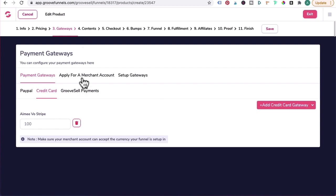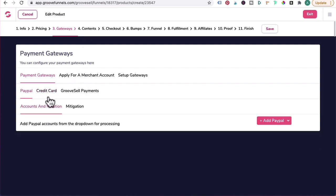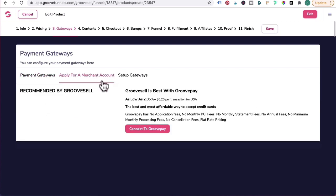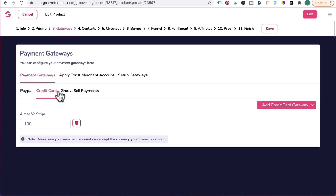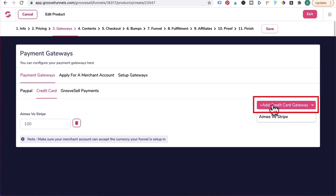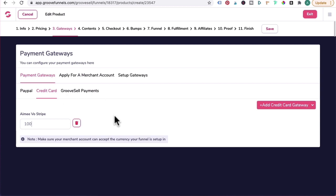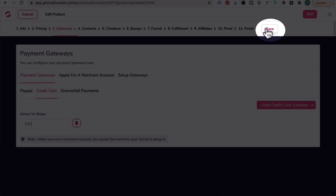Three, Gateways. Now you don't need to add any payment integrations, but if you do have a second price point, you would add in your PayPal, credit card, or apply for GroovePay. So in this example I've already added credit card. Click on Add Credit Card Gateway and clicked on Amiibo Stripe that's already integrated. And for this one I set it at 100, meaning I want 100% of my sales proceeds in my Stripe account. Let's click on Save.